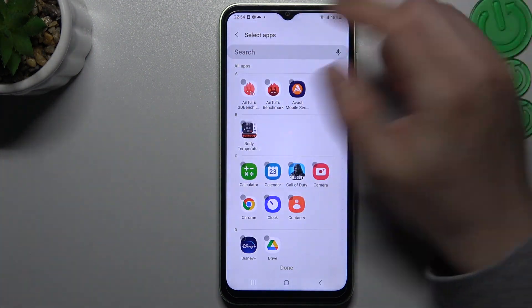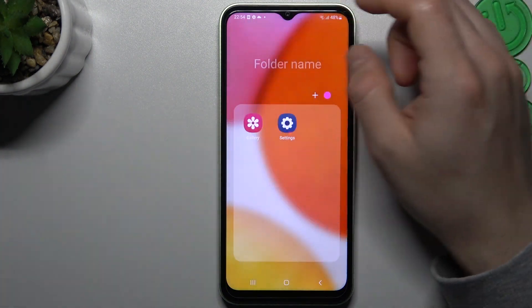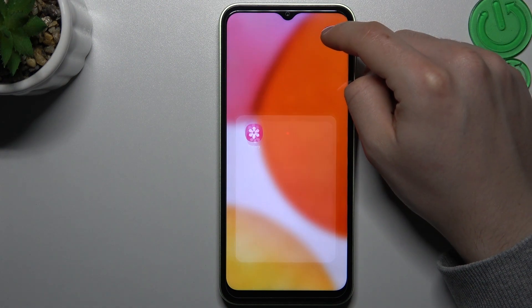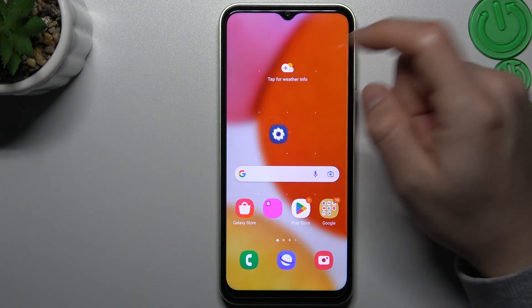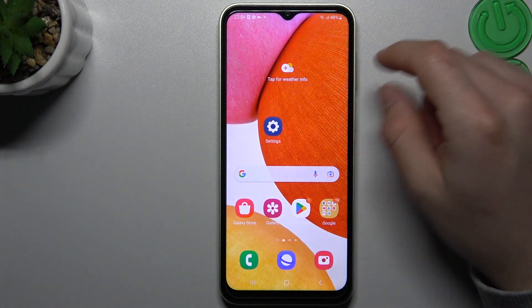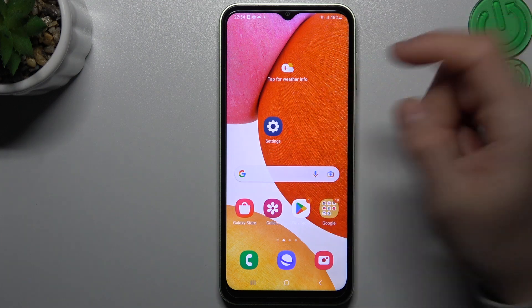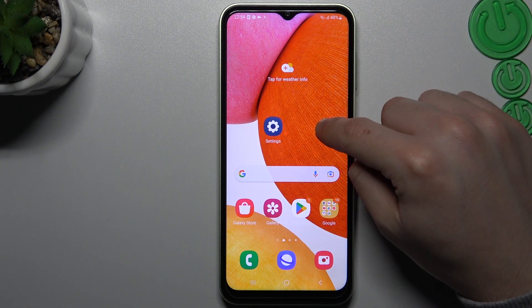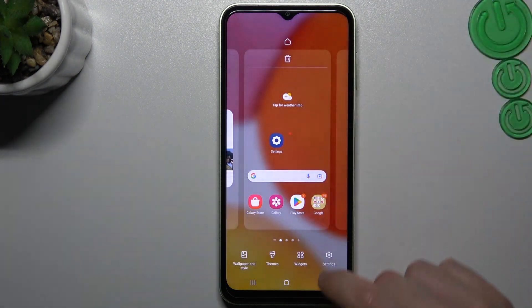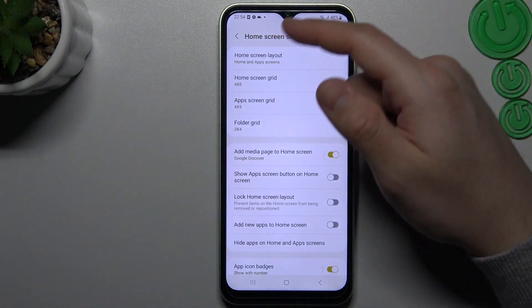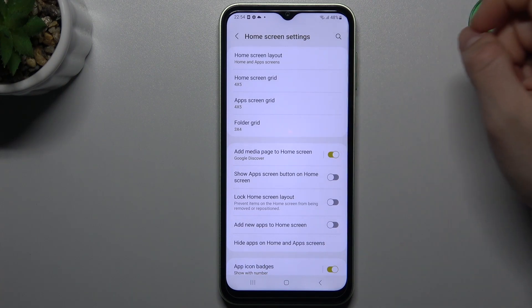If you want to remove the folder, just take out all of the apps back to the home screen. If you want to change the grid of your screen, go to the settings and choose it there.